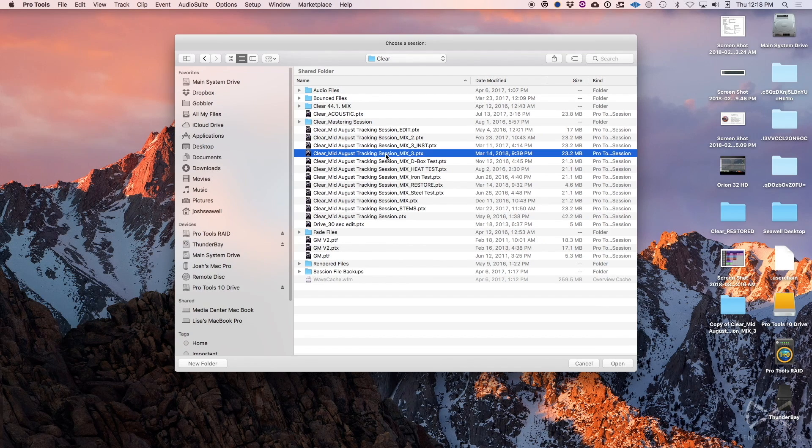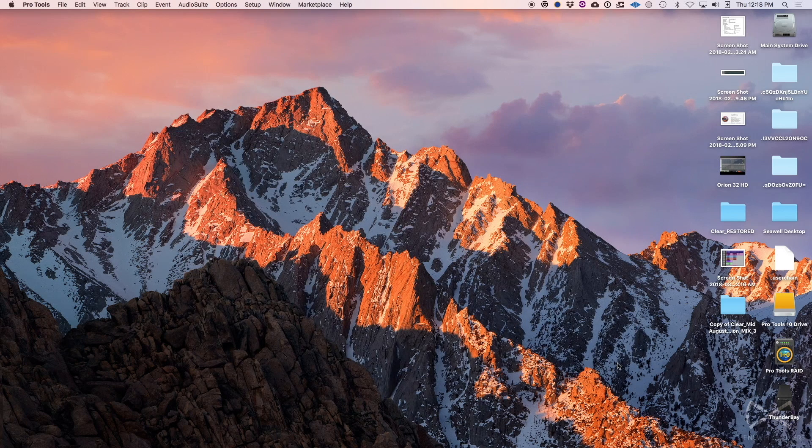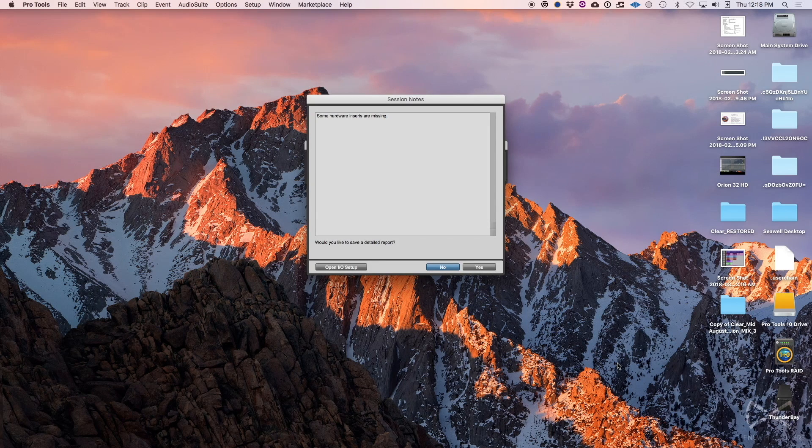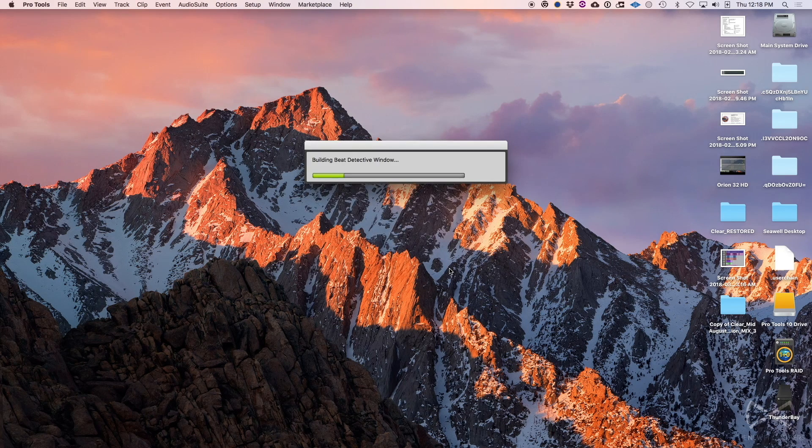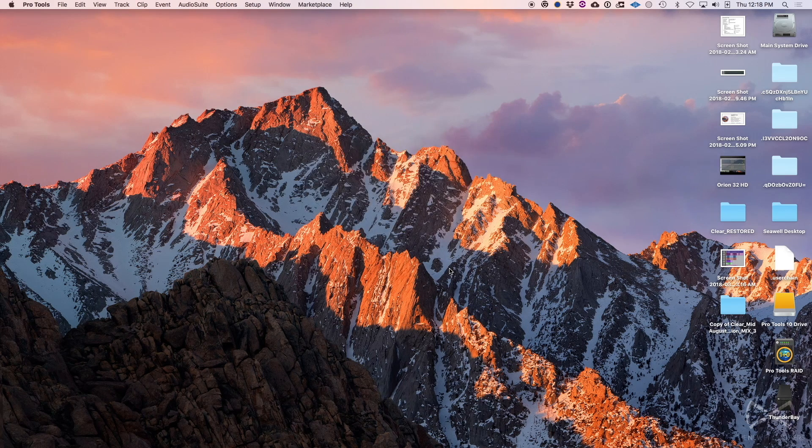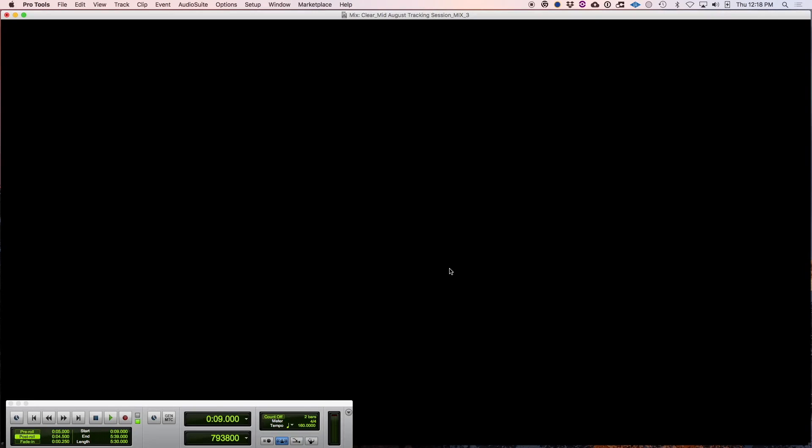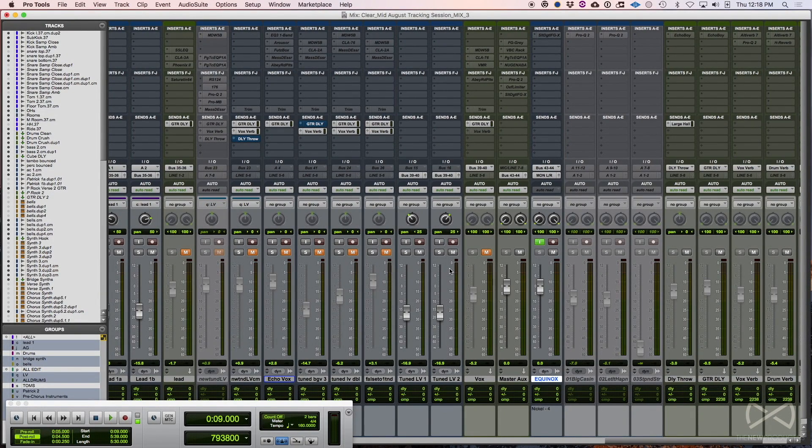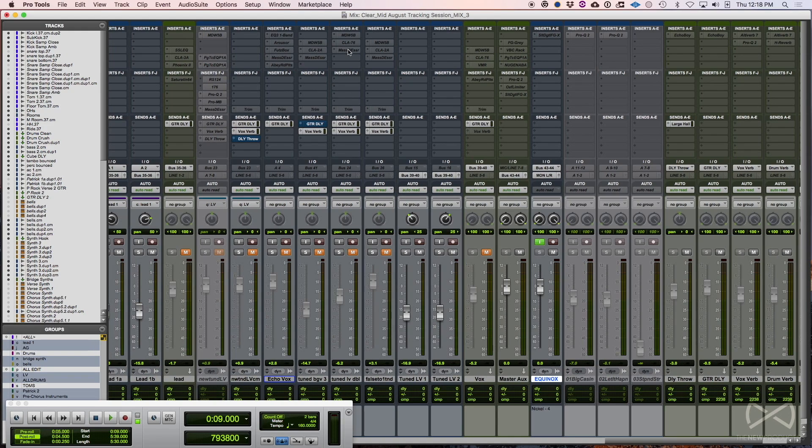But once you get back to the open session dialogue, just go right back to the session you were on. Nothing different as far as that goes yet. And the key here, you're going to hold down shift while you click open. So I'm holding shift, click on open and continue to hold shift. No matter what you see come up here, I'm still holding shift. When I click no, still holding it, all the way until you see this open up.